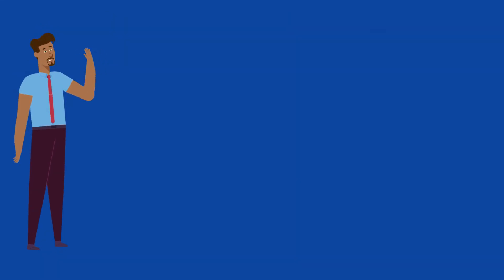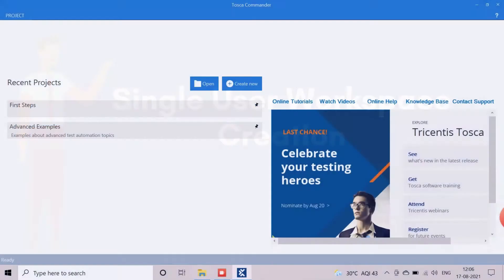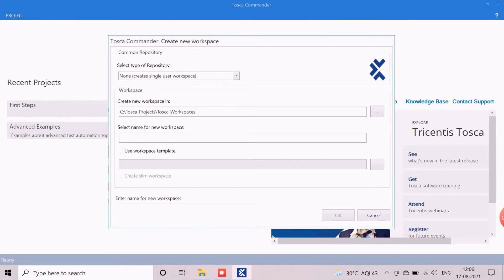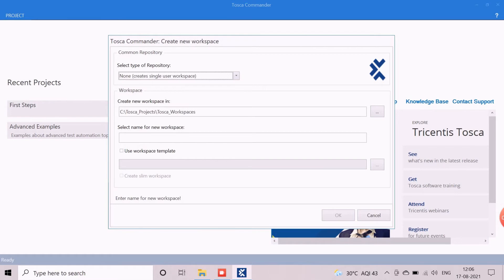Now we will learn how to create the single-user workspace. First, we need to open Tosca Commander and click on the Create New option to open the workspace creation screen. Note that prior to Tosca version 14.x, the workspace creation option was available in the Project tab. As we are creating a single-user workspace, the central repository is not required, so we will select None for the repository type field. The path for the new workspace can be provided here — we will keep the default path and proceed.